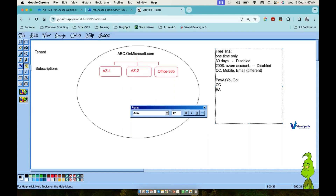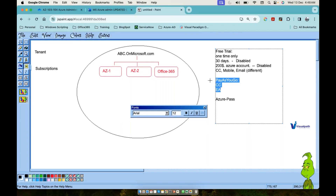Another option is Azure Pass, which is given by Microsoft or Microsoft-authorized training centers. They provide a $50 pass so you can spin up services up to that value and explore. In real-time environments you will primarily see Pay-As-You-Go subscriptions.